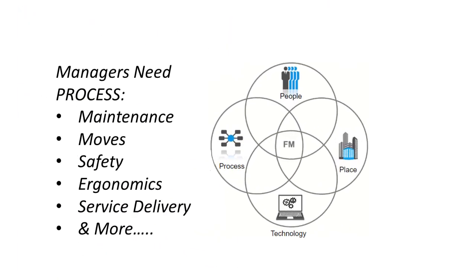Establishing good processes is key to effective management and smooth running operations. Various steps and procedures are defined and refined to address critical tasks, such as managing moves, preventive maintenance of assets, ergonomic surveys, or health and safety requirements.